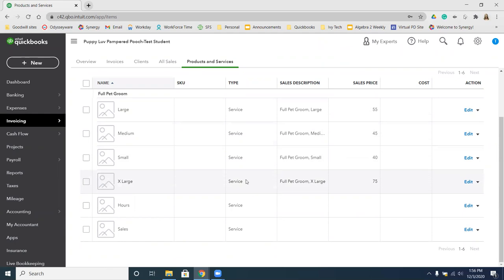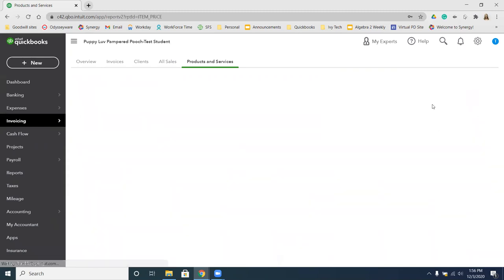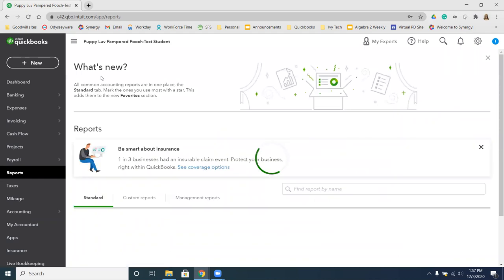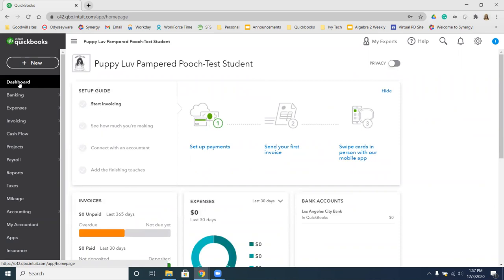We're going to click the Run Report button from the More menu — up in the top right-hand corner you can see the More drop-down with the option to Run Report. Here we have the option to export it, print it, or email it. In this case we're not actually going to send it anywhere — just make sure you have all of this information on your Products and Services list. We're going to click Back to Report List at the top, and then our book instructs us to return to the dashboard. Once you return to the dashboard, that's going to finish up the Develop Your Skills 2-4.